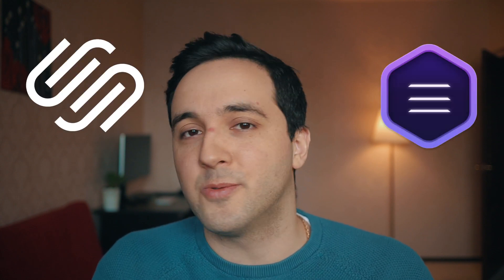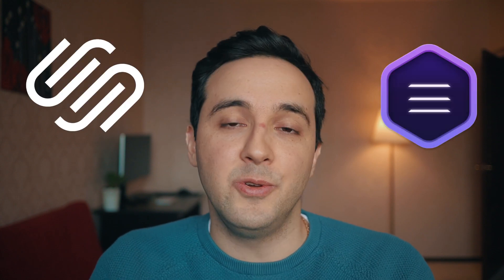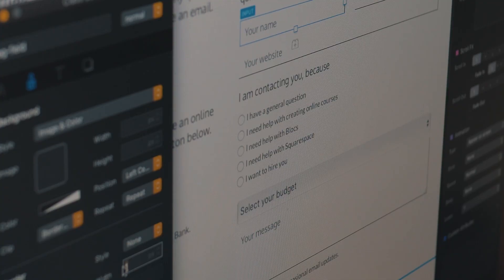For me, it's Blocs for Mac or Squarespace. For you, it can be Squarespace, RapidWeaver, or anything. Just try to recreate it perfectly in your application, and do that over and over again until you feel really comfortable creating this form without even looking at the website you are copying.